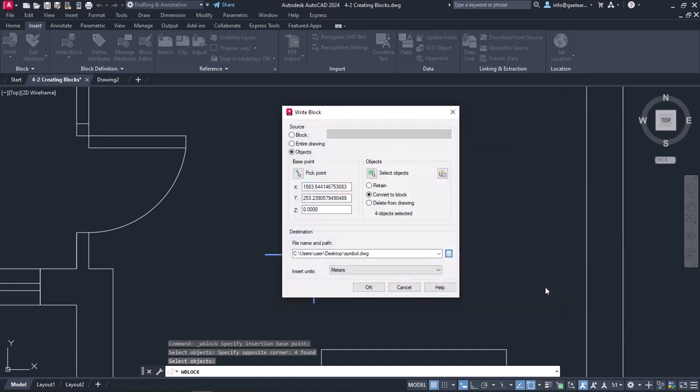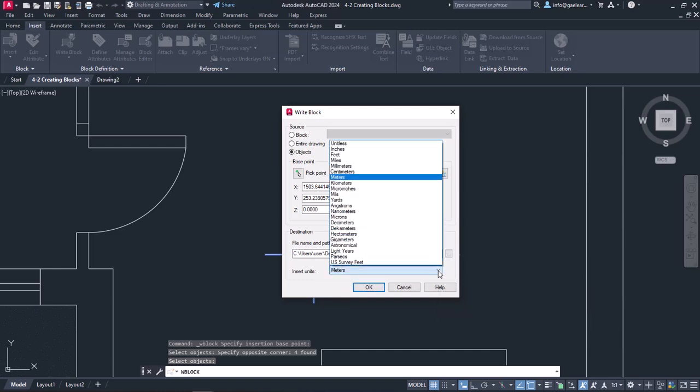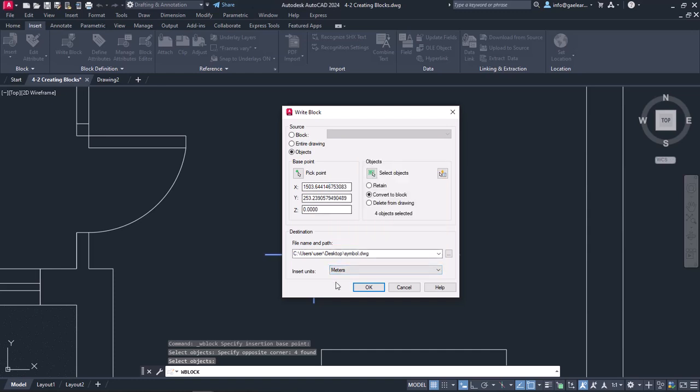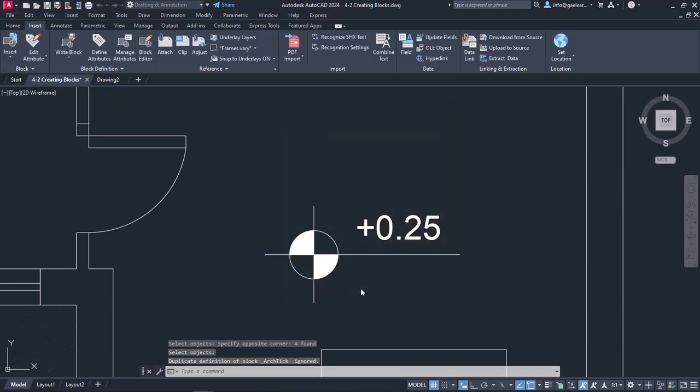As for the units, we usually want them to coincide with the units of the rest of the drawing, so I will set meters in this field. Once everything is set, I will click OK, and the new block has been created and saved in my computer for further use.